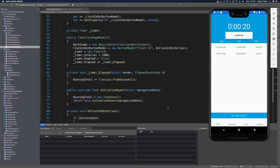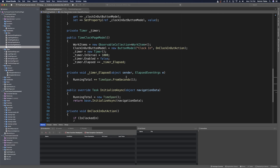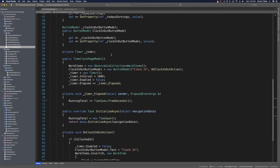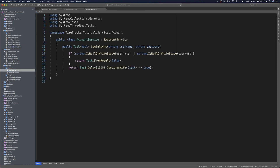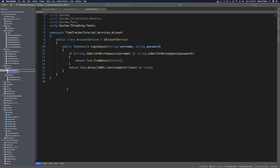Let's stop the app and head over to the account service — our mock account service under Services. I'm going to rename this. If you've been following along at the blog, you'll see it's already named MockAccountService. I'll rename it here and also in the file, which should rename it everywhere it's being used.